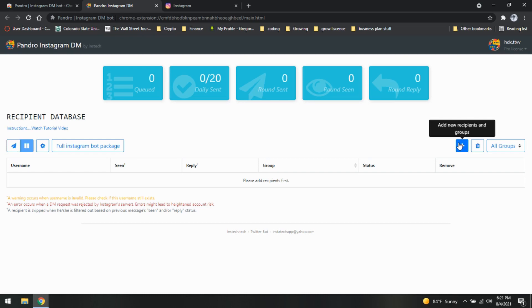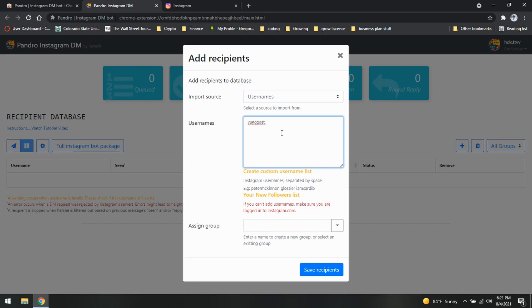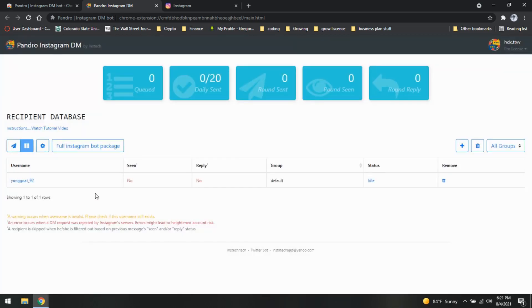So basically you can go here and we are going to put our usernames here. Just like last time, I'm just going to use a simple data account. We can also import usernames and stuff like that. We're going to save our recipient. So there we go. We can also have up to 200 of these.